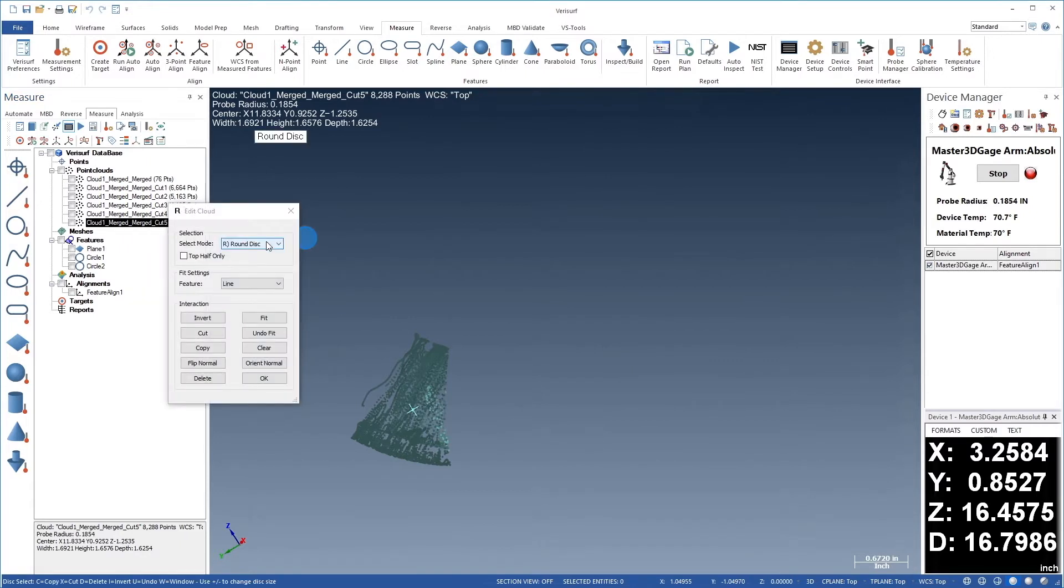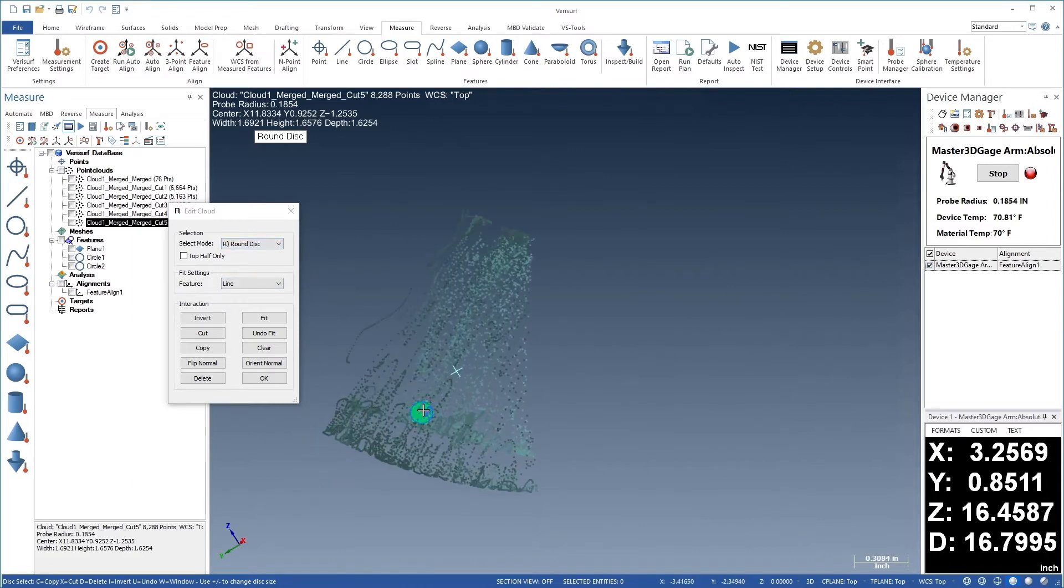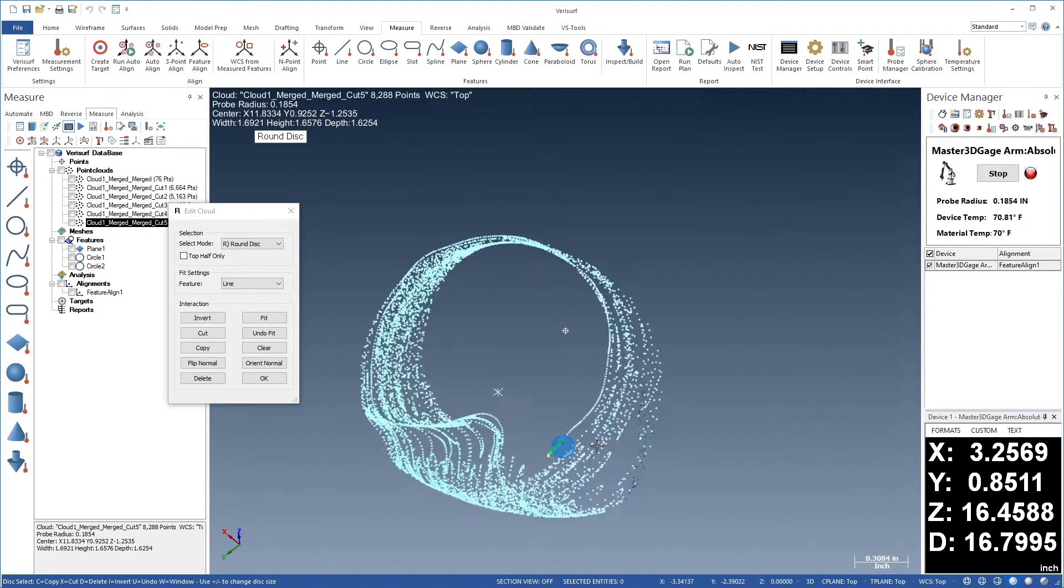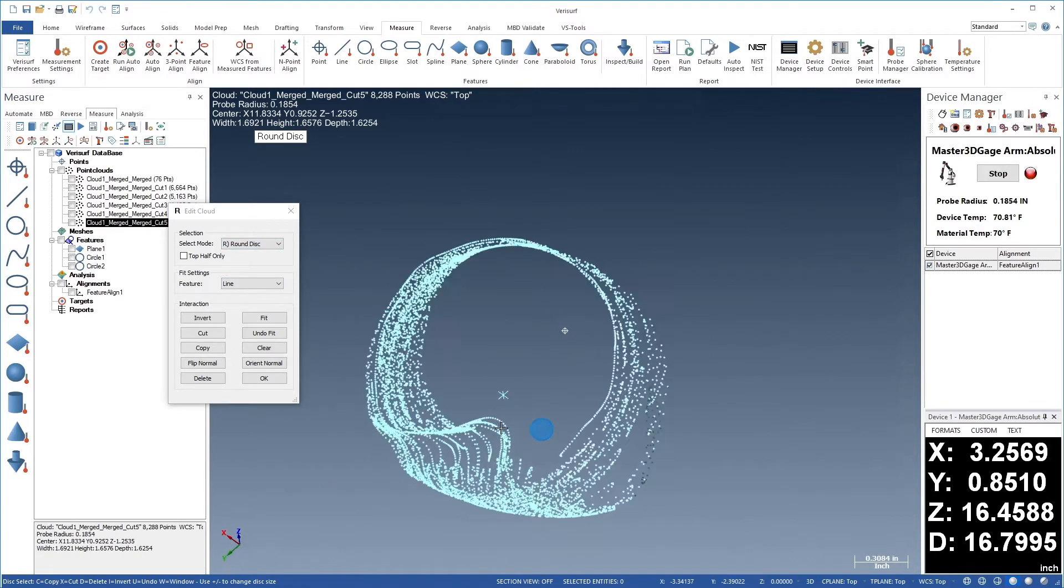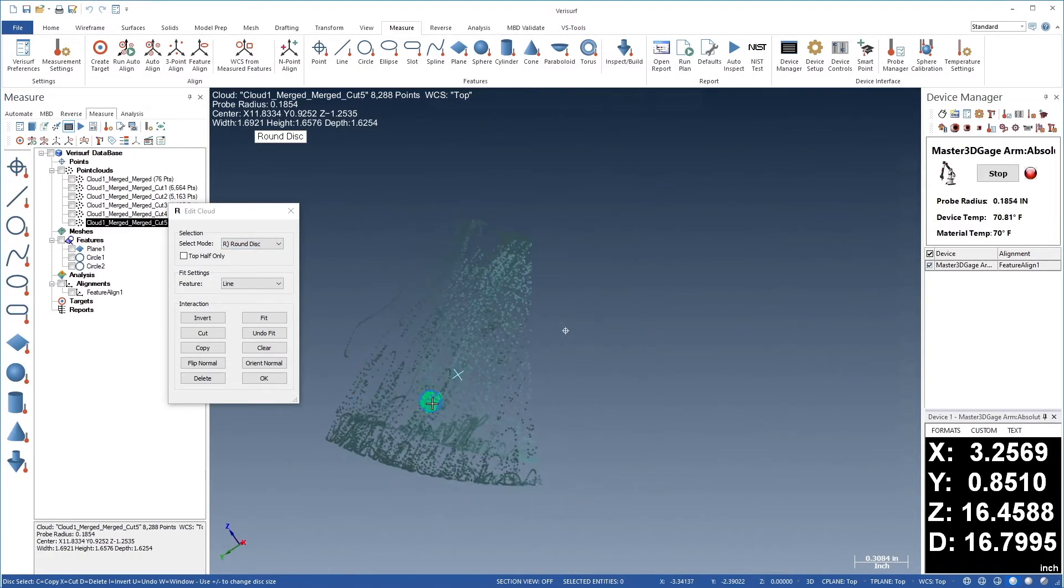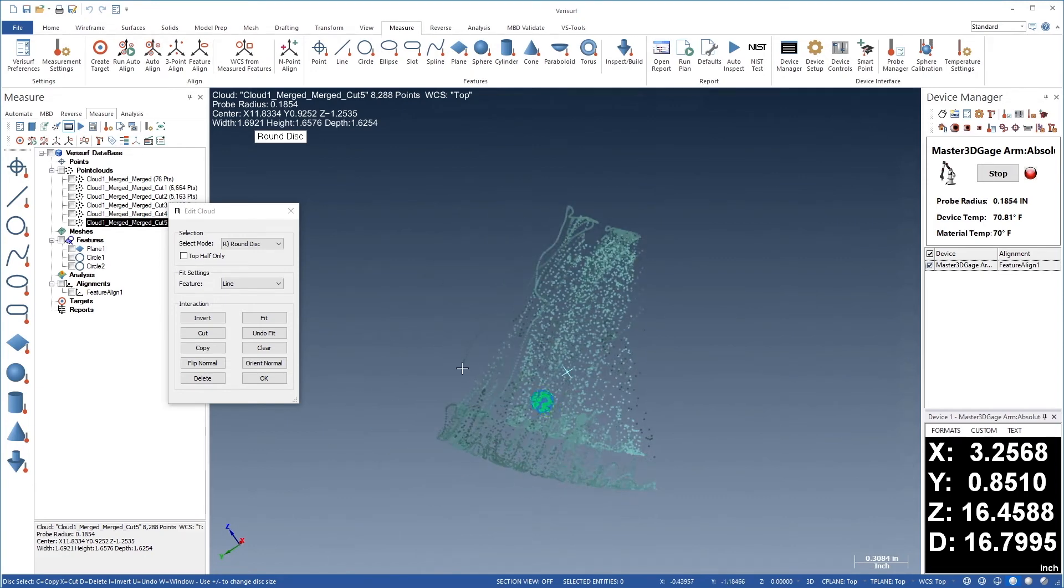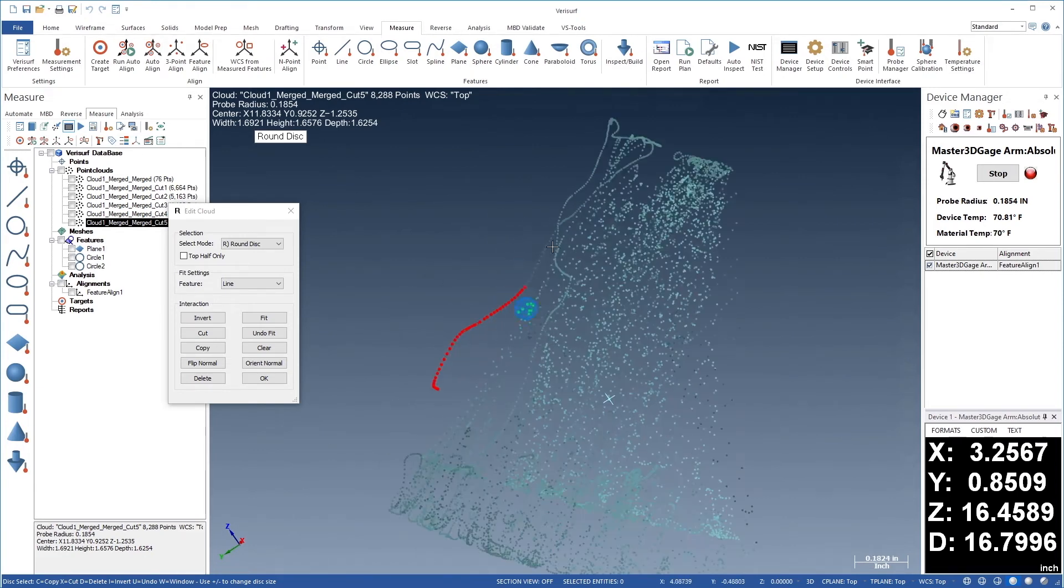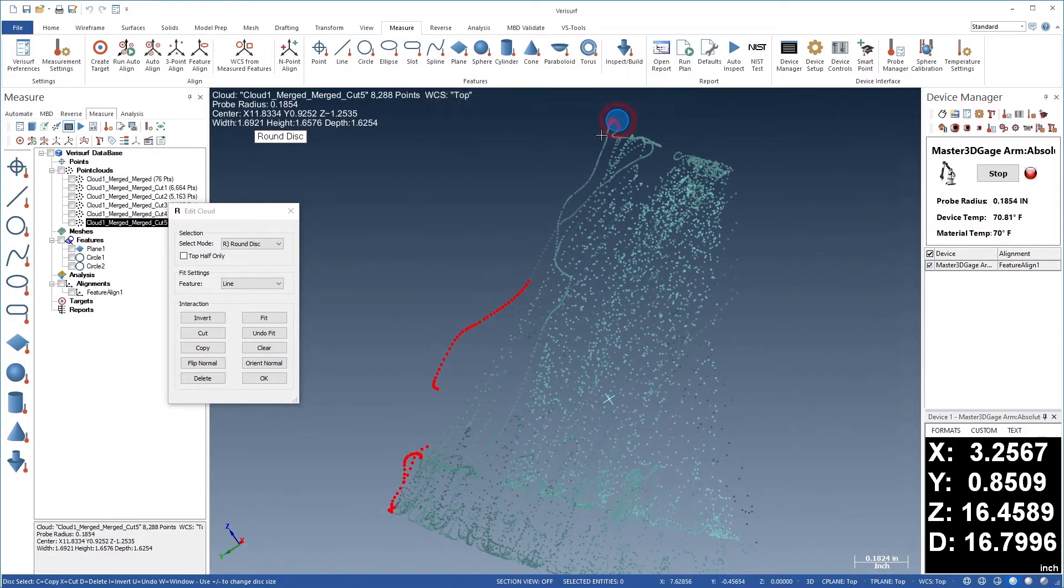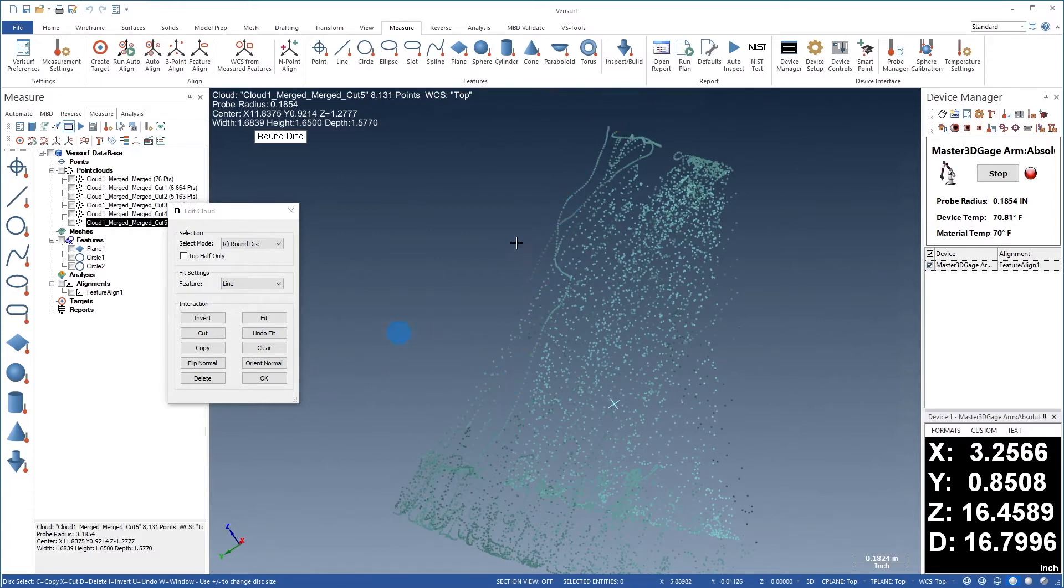We'll continue by removing stray points from the point clouds. Let's zoom in and rotate the cloud, looking for points that are disconnected from the main cloud. We can use the disk to highlight the points, and then press D on the keyboard or use the Delete button to remove the points.